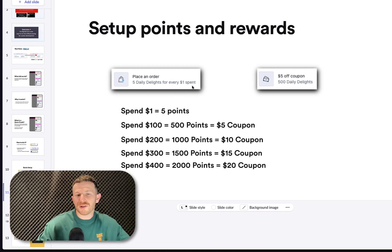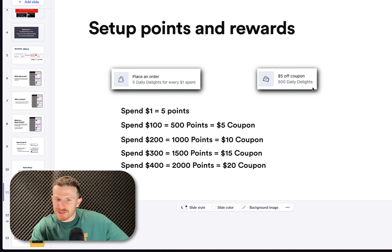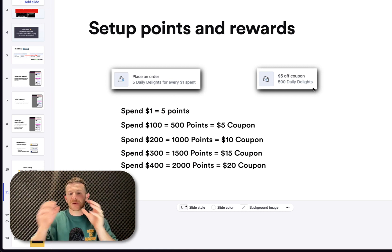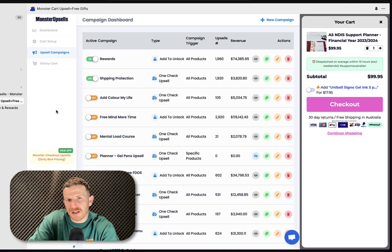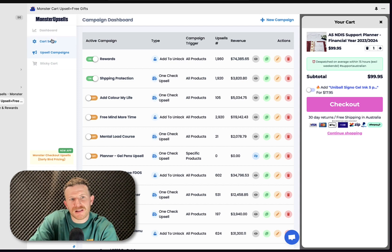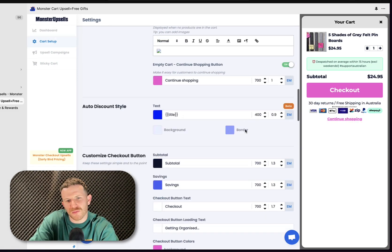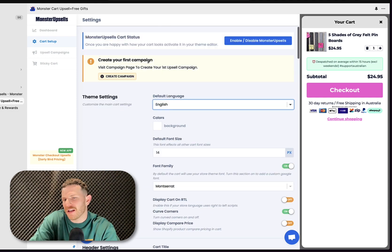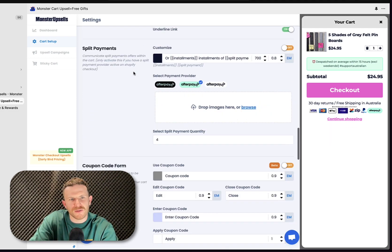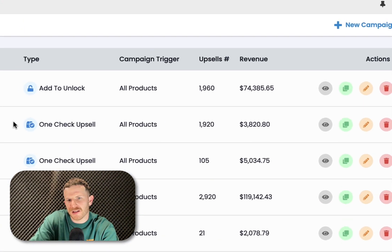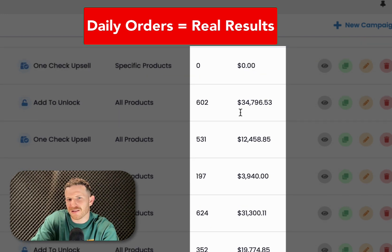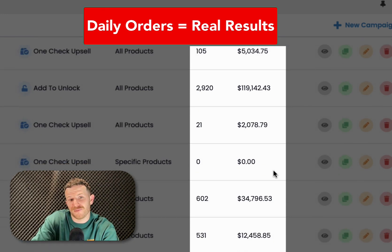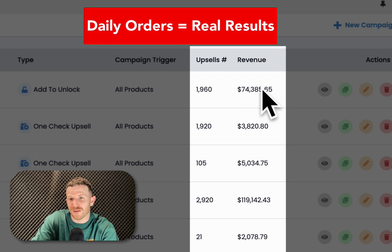To recap, we've set up the point system and we've set up the reward system. The next thing we're going to do is set up the progress bar within the cart. Now I'm going to navigate over to the MonsterCart Upsells app. And basically once you've set up your cart to make it look nice for your branding, you just got a cart set up here. It's really simple. Then you want to go to the upsell campaign section. And this is where the magic is going to happen. You can see all these campaigns that have been running and they've already got tons of awesome results there. But this is the main one that we're going to look at now.